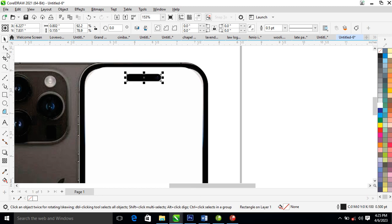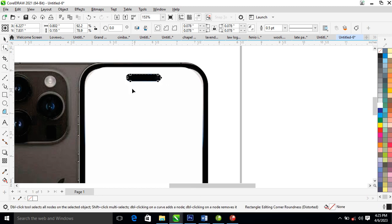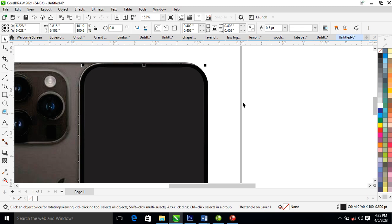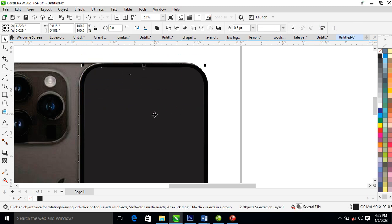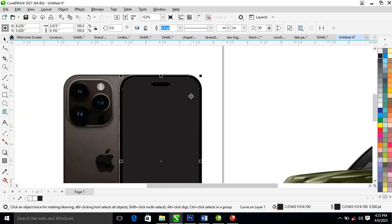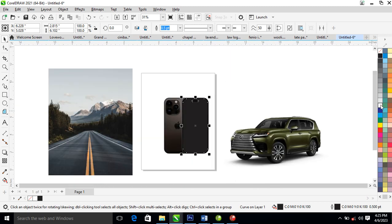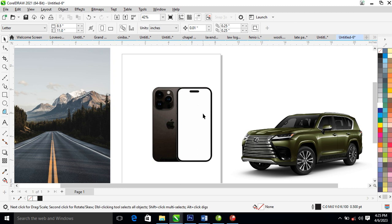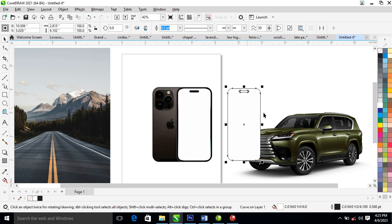Go ahead to your shape tool and give it a round corner. Then select the two objects and combine. It's white, so let's detach that — this is now created.